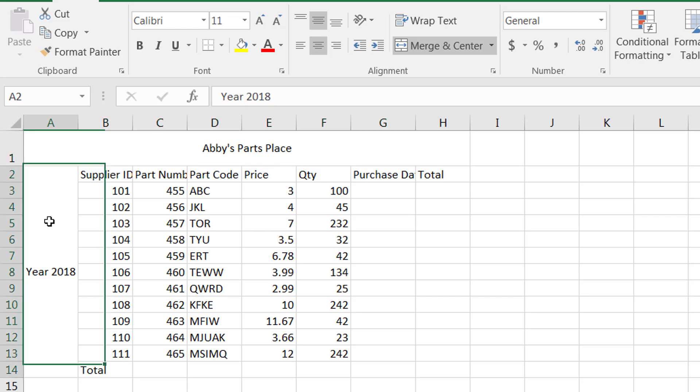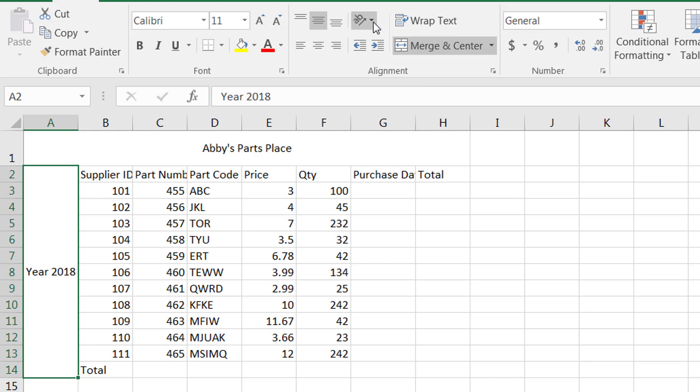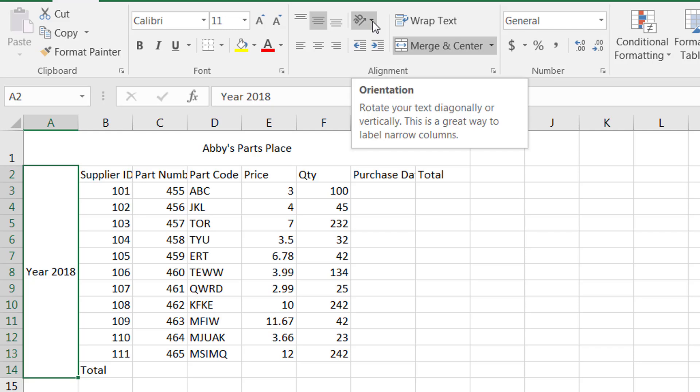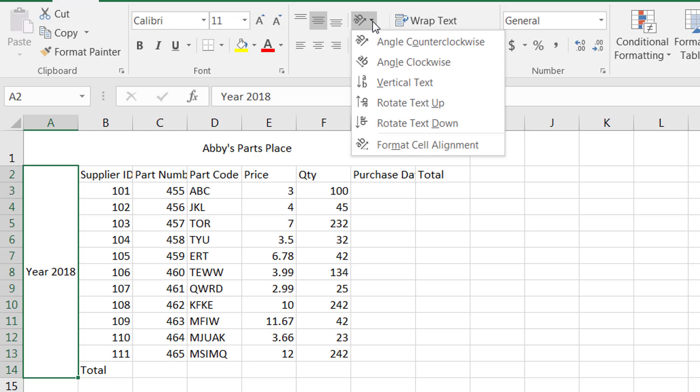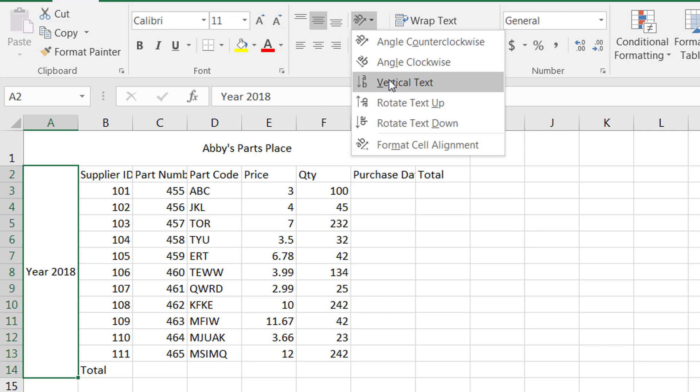Now year 2018 which is placed in this vertical column, I would like to move it or make it come diagonally. For that purpose Microsoft Excel allows you to use this option called orientation. You click on it and it allows you to choose angle counterclockwise, angle clockwise, vertical text, rotate text down, rotate up - you have multiple options.